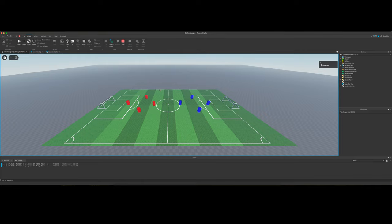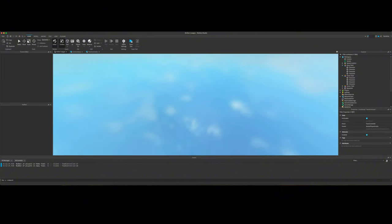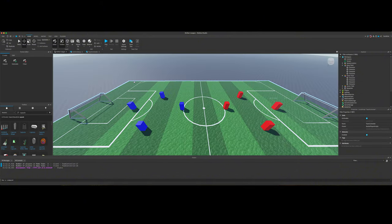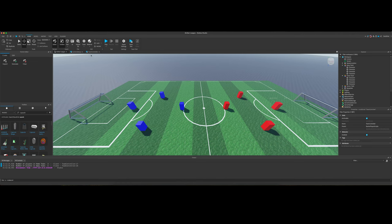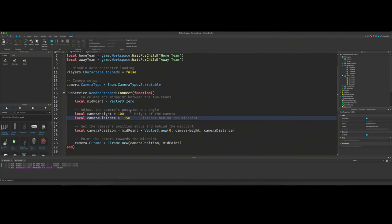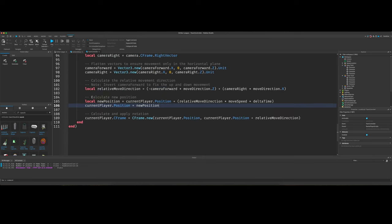If we didn't move relative to the camera, it would be inverted on one side of the ball. It may feel normal, but if you were to put the camera somewhere else, it would feel really weird, and it wouldn't be moving the way you wanted it to. I'm going to set this back to 150 because I want the red team on the right and the blue team on the left. We calculate the new position, and after that, we calculate and apply rotation.